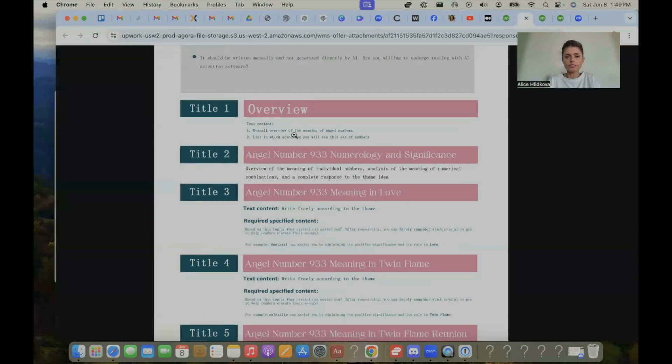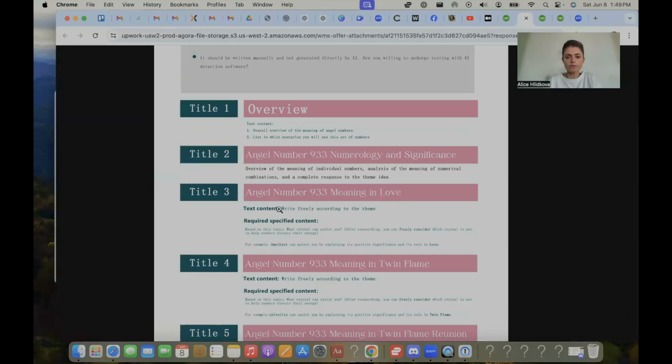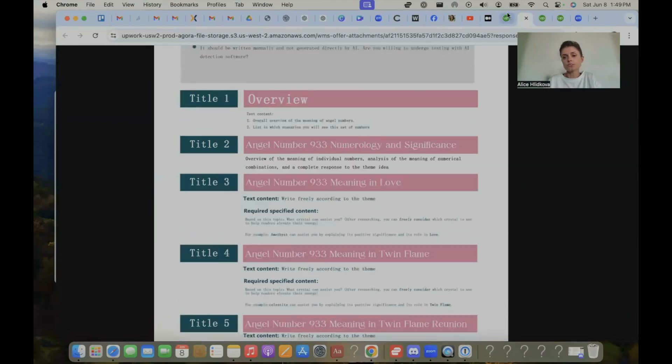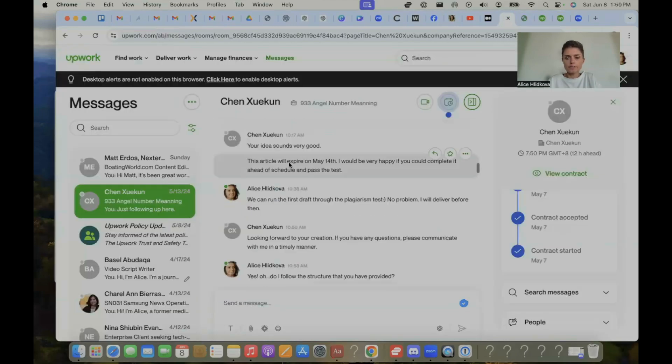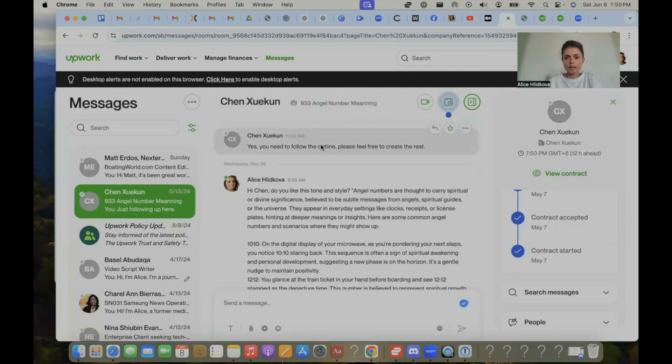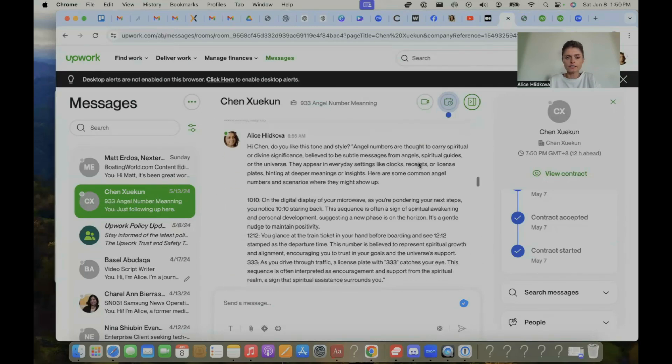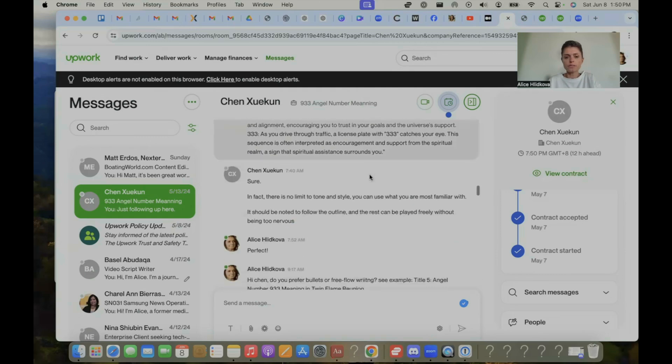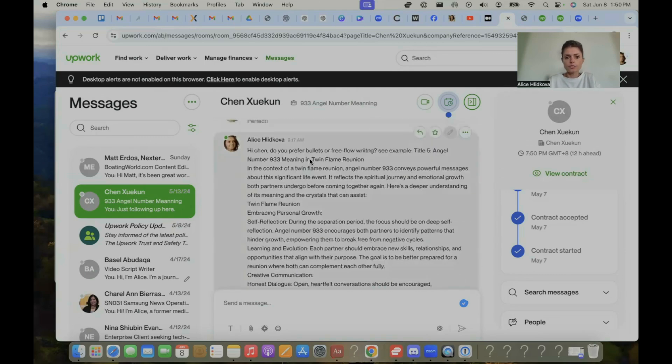So this is the angel number outline structure. So they asked me to follow the structure. So overview, what is the meaning of angel numbers? List which scenarios you will see this in a set of numbers. So I followed this structure using ChatGPT. I'll show you how to do that. They approved the sample. Follow the outline. Please feel free to create the rest. This was basically the paragraph I submitted. They approved.